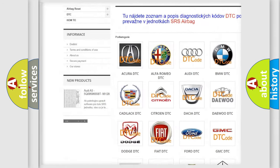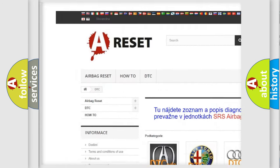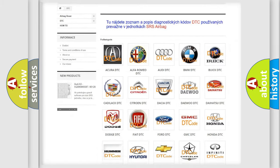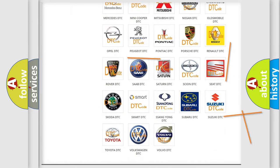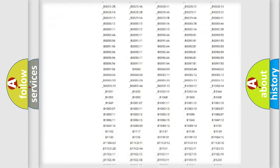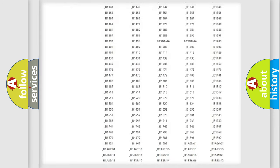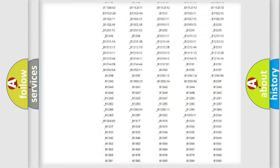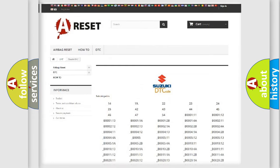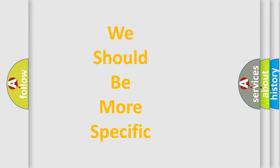Our website airbagreset.sk produces useful videos for you. You do not have to go through the OBD2 protocol anymore to know how to troubleshoot any car breakdown. You will find all the diagnostic codes that can be diagnosed in Suzuki vehicles, and also many other useful things.